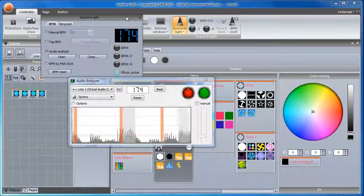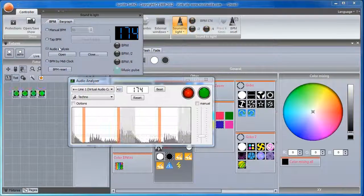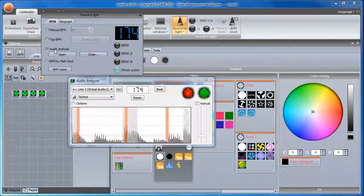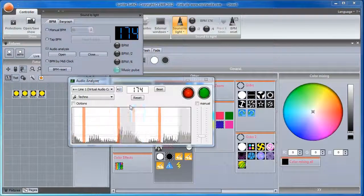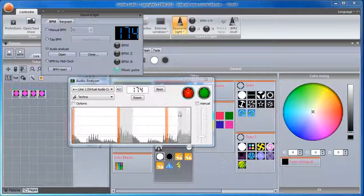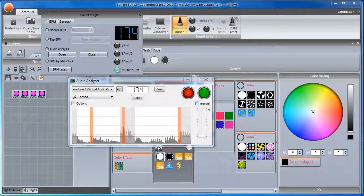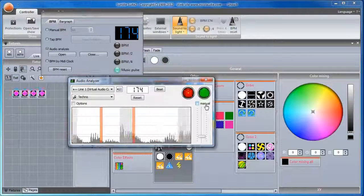By default, the threshold is set automatically. You can set the level yourself by checking the manual checkbox.